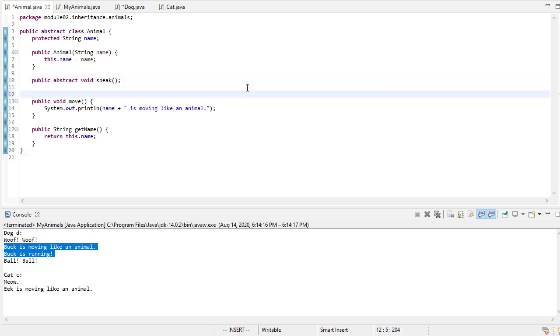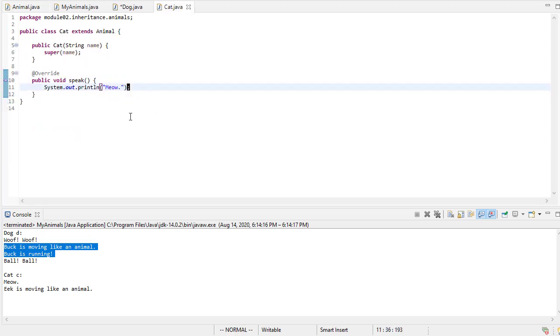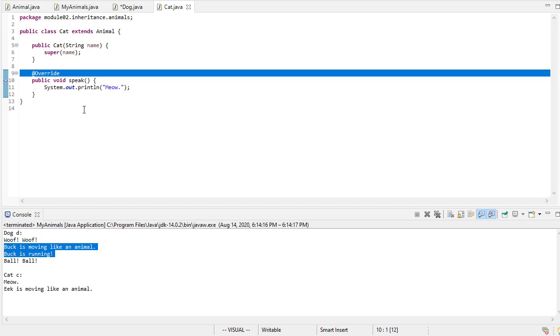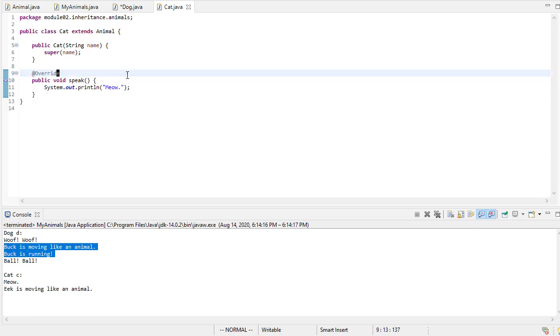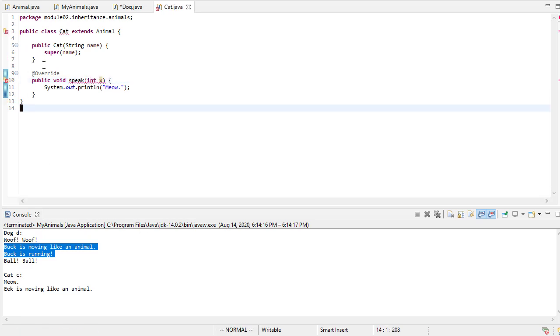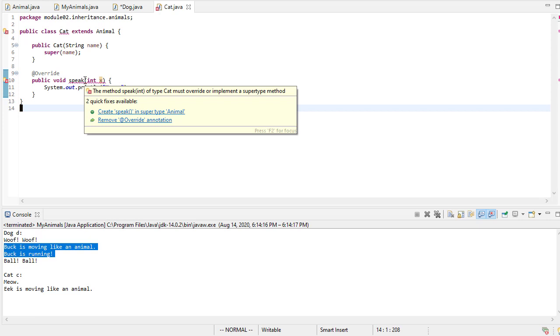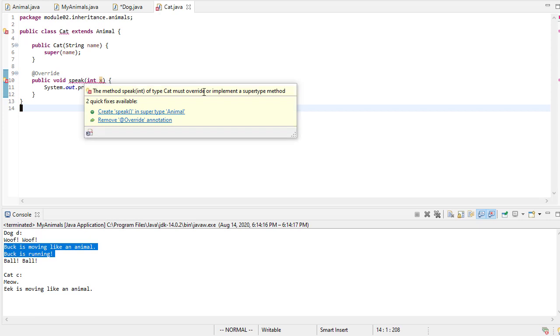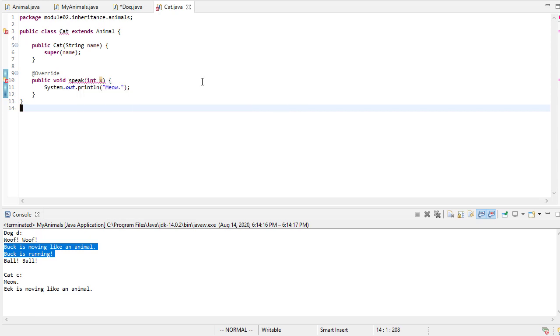One other thing is I always like putting this override attribute. And again, that way if I decide to, maybe we'll tell the cat how many times to say meow. Okay. Well, if you do this because of that override attribute, it'll say, look, you're supposed to be overriding something here and you're not because the signature has changed. So here, this will just make sure that you're overriding something that actually exists in the parent class.